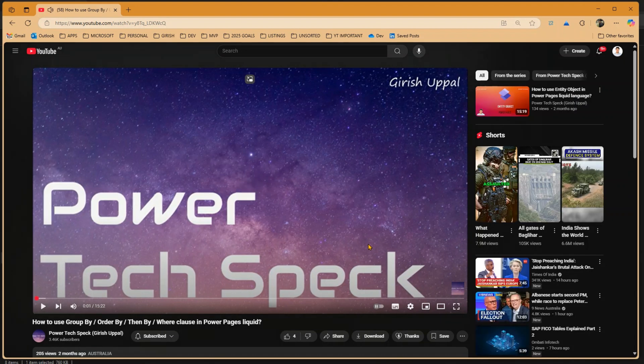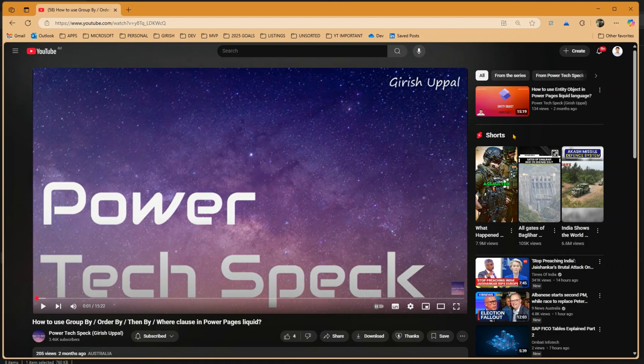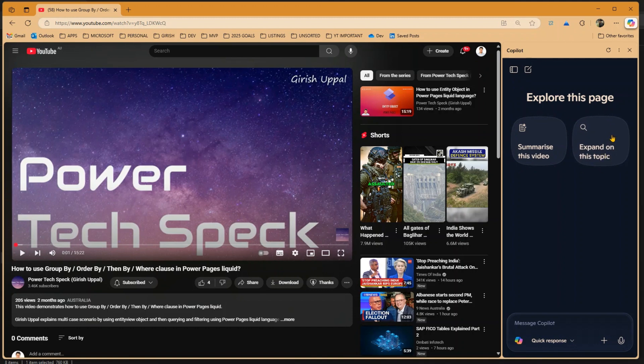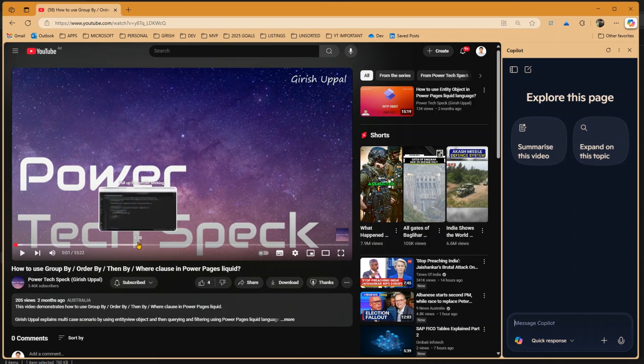Now this video loads up. Once this video loads up, in order to summarize the content, what I'm going to do is click on Copilot. Now if I click on Copilot over here, you get to see an option like summarize this video, expand on this topic.